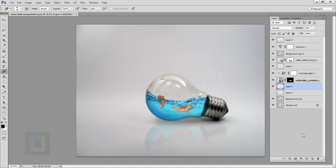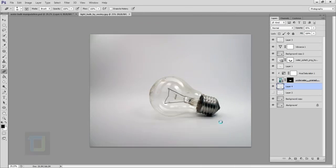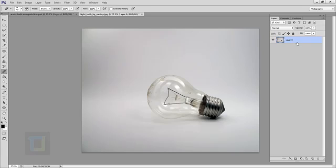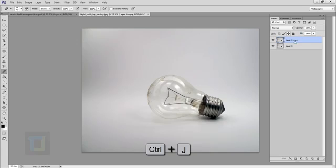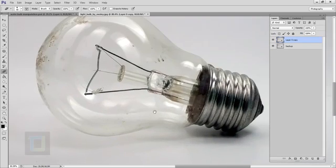To start this effect, go to the File menu and open the bulb image. Double-click on the background layer to unlock it. Then press Ctrl+J to make a copy and rename it as 'backup' in case we screw something up. Select that layer zero copy.